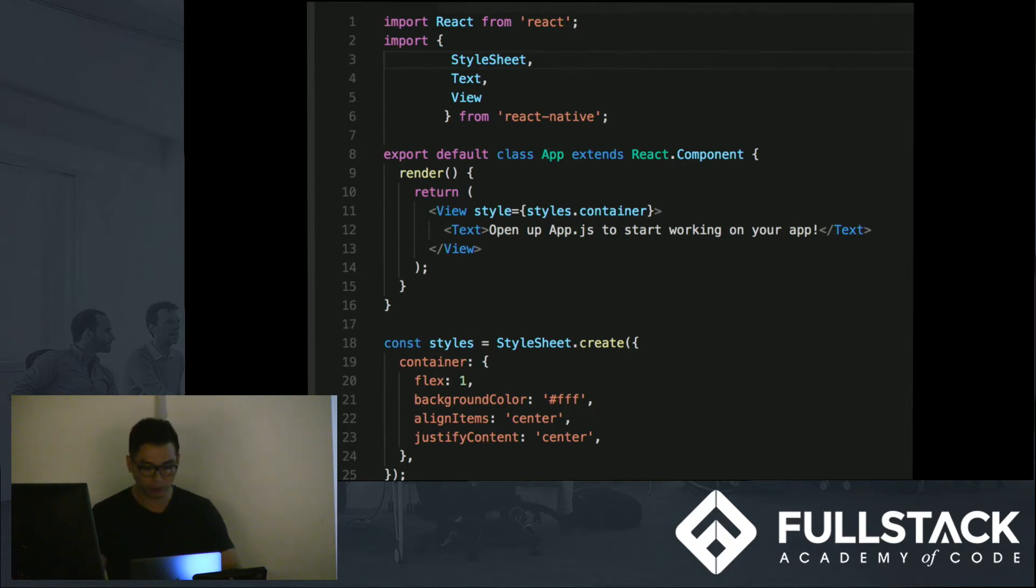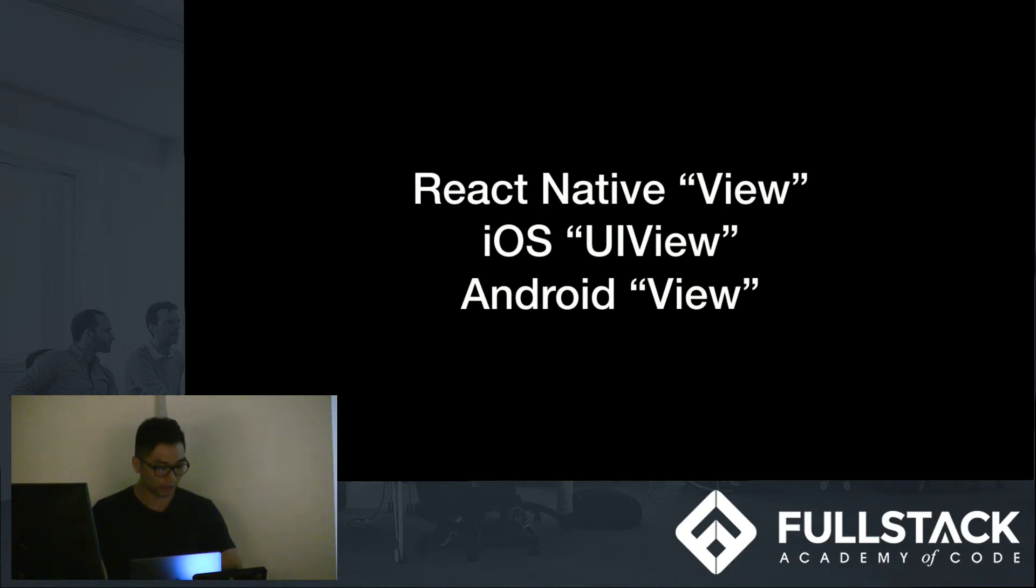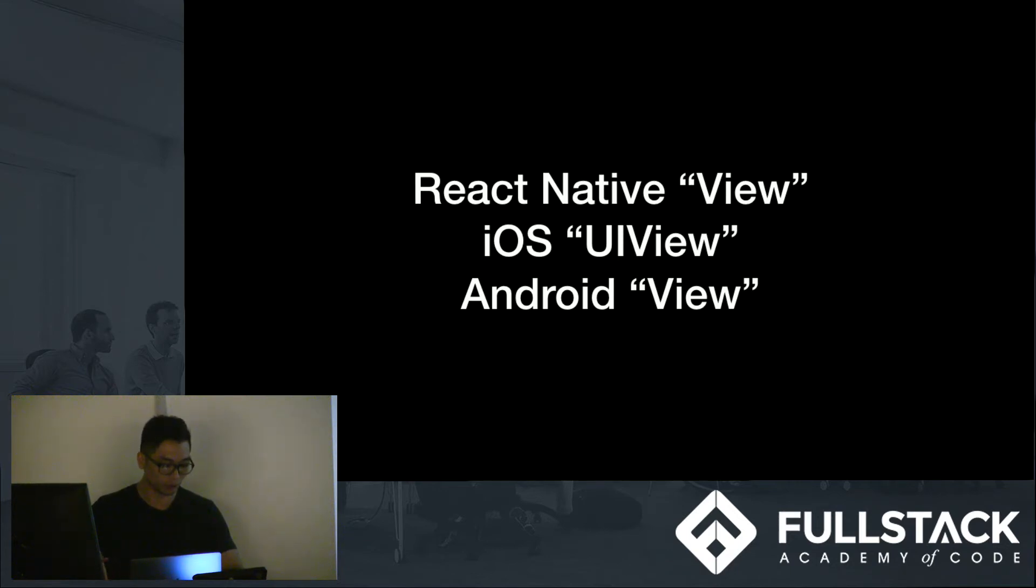So, for example, for React Native's own view component, on an Android device, it will be viewed as its own native code, View, and on an iOS, it will be viewed as its own native component, UIView.